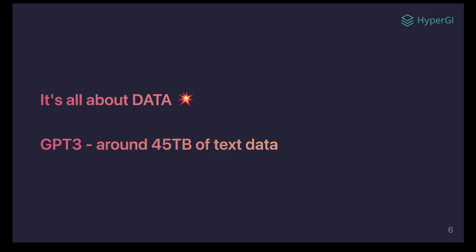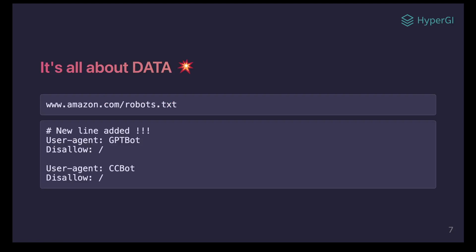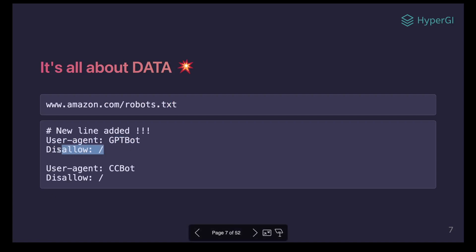To train the AI model, OpenAI used data from the New York Times. A GPT-3 model was trained with around 45 TB of text data from all over the internet. To prevent OpenAI from using their data, many organizations have added a new line into their robots.txt file, which disallows OpenAI from crawling their website.